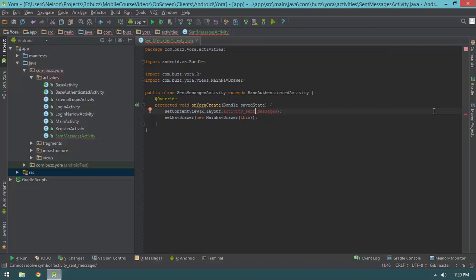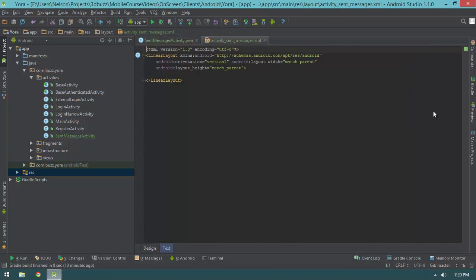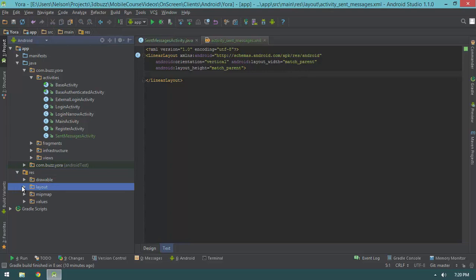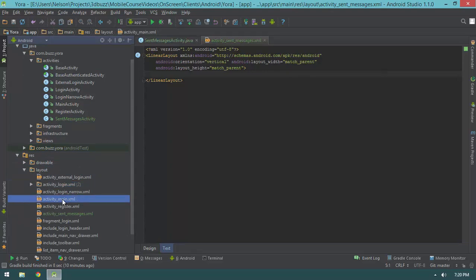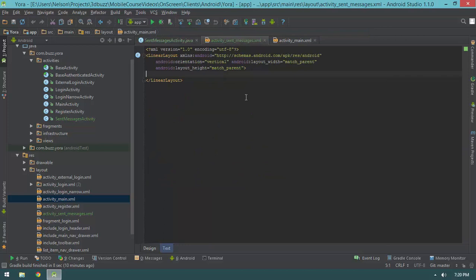We're pretty much done with the sent messages activity for now — we'll have some modifications later when we introduce the animations. This is basically the code we'll be writing for the other two activities as well. For the layout, I'll hit Alt+Enter, Enter to create the resource file. I don't care what the root element is so I'll just hit enter. I'm going to hop into my res/layout folder, open activity_main.xml, hit Ctrl+A to select everything and Ctrl+C to copy, then jump into activity_sent_messages and hit Ctrl+A, Ctrl+V to paste.